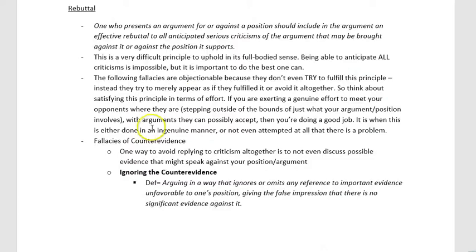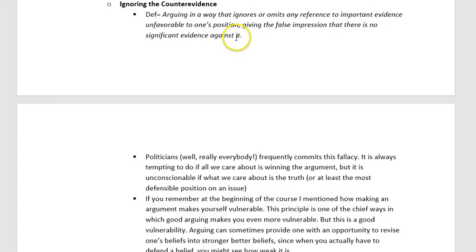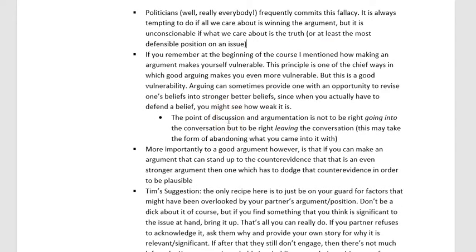Ignoring the counter evidence is one of those fallacies of omission — similar to how rationalization is a fallacy because it leaves out relevant parts of the debate. The definition: arguing in a way that ignores or omits any reference to important evidence unfavorable to one's position, giving the false impression that there is no significant evidence against it. By not bringing it up, that conversationally implies there's nothing there to talk about, no criticism or countervailing evidence to the contrary. Politicians do this very frequently — but really, everybody does. Especially if we're not the most sincere participants in a debate and what we really care about is winning, we often leave evidence that paints our position in a bad light off the table.